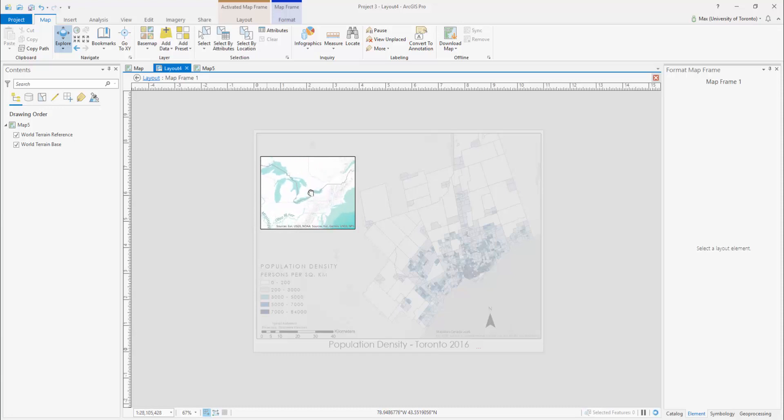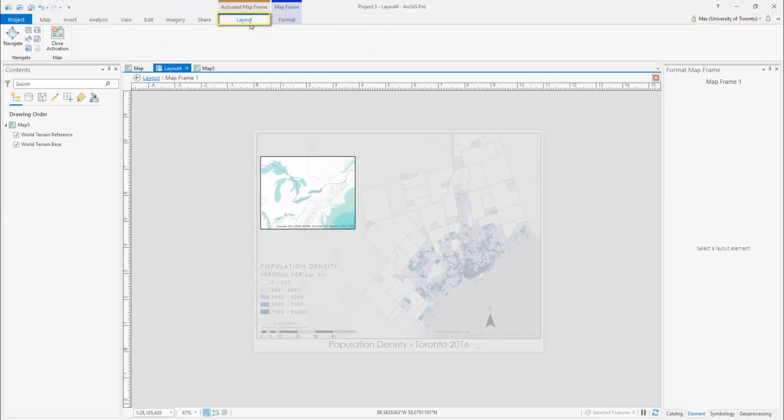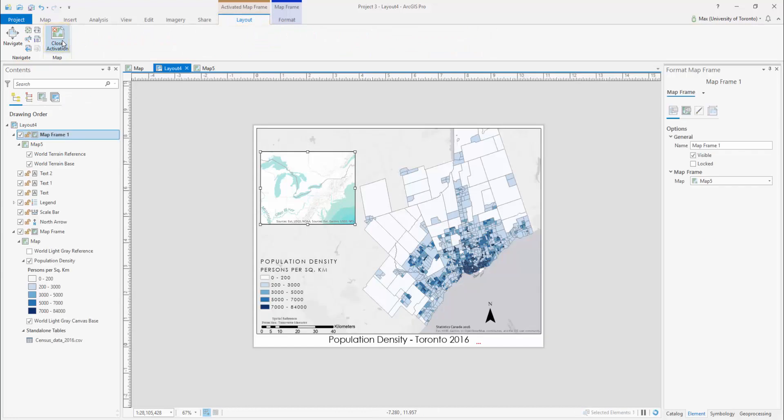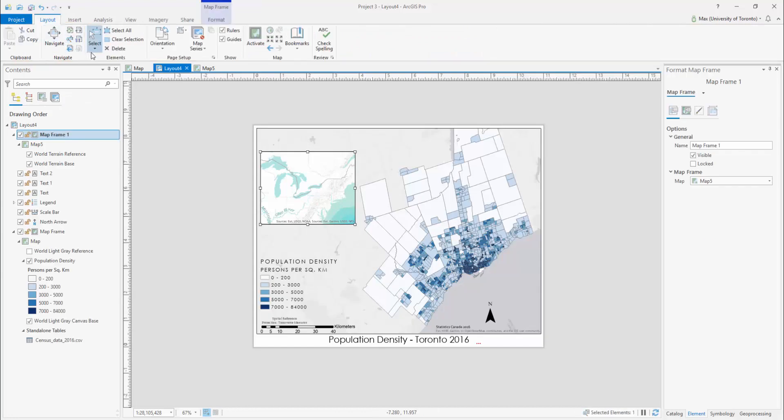Once you're satisfied, open the Layout tab within the Activated Map Frame ribbon and select Close Activation.